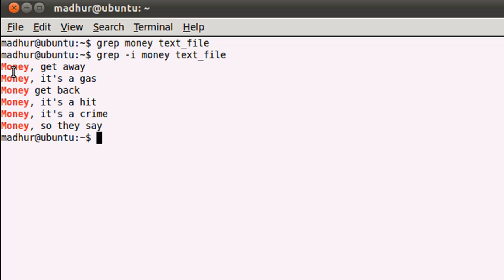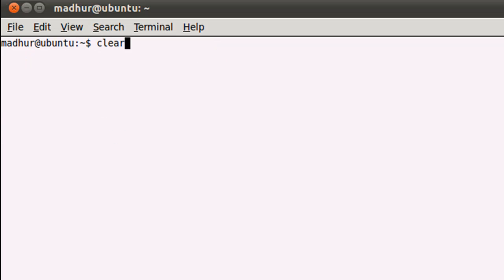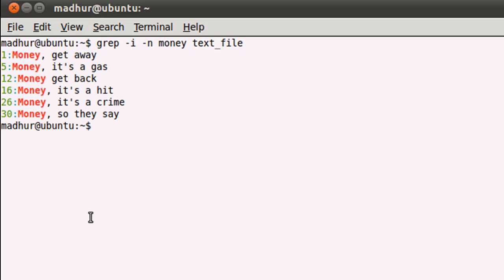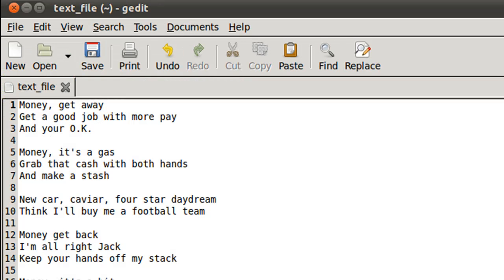If I also want to know the line numbers of these lines, I would have to use the option -n along with -i. Now you see that line numbers are also being displayed, and you can match these line numbers to the line numbers your text editor is showing you.